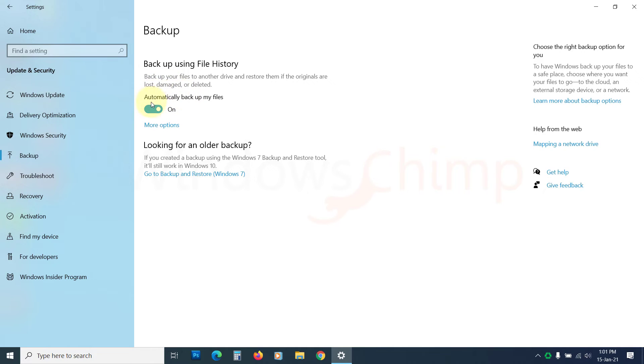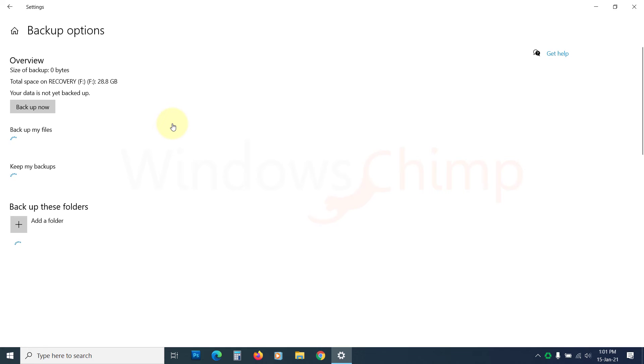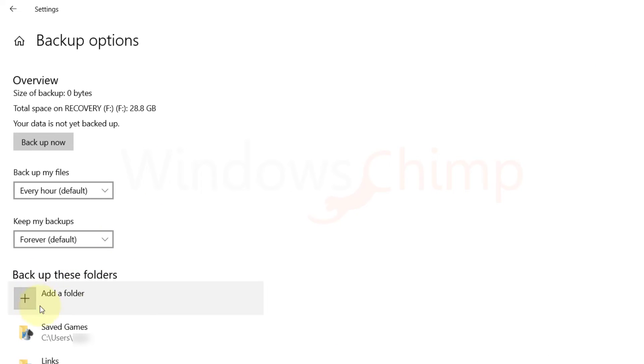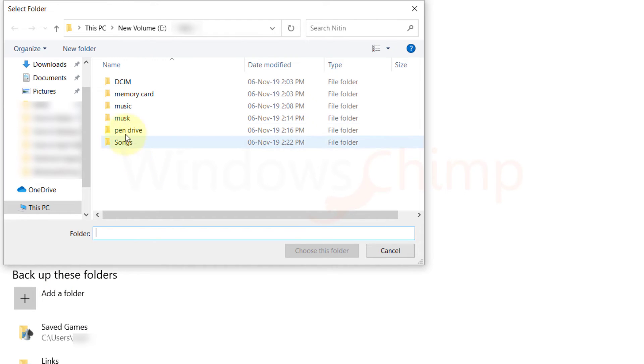It will backup default folders like documents, desktop, and download folders. You can add more folders to the backup. To do that, click on More Options. Click on Add a folder under Backup these folders, then choose a folder.